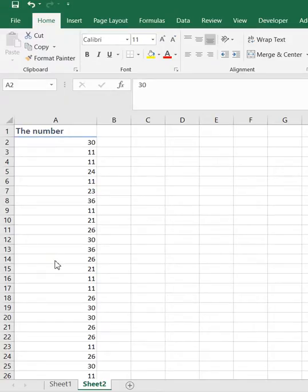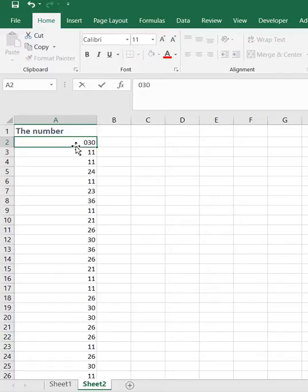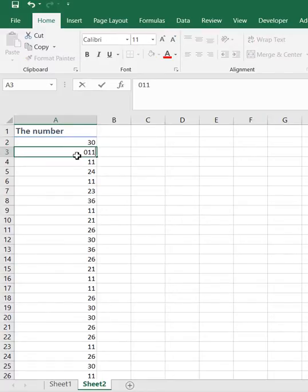So you have probably noticed that Excel doesn't allow you to enter 0 in front of a number. Here is how to fix that.